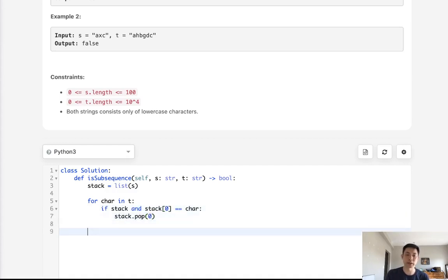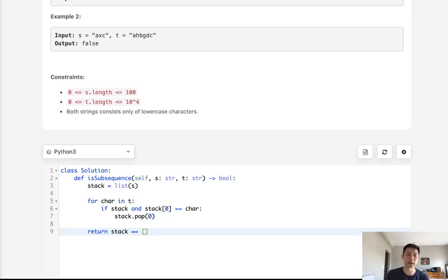As long as we get through that, we can say if stack equals an empty list, that means it's a subsequence. Otherwise it's not a subsequence.